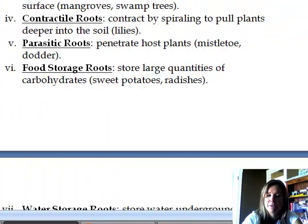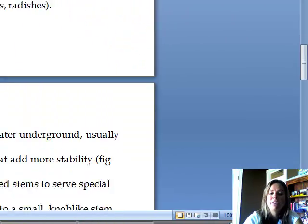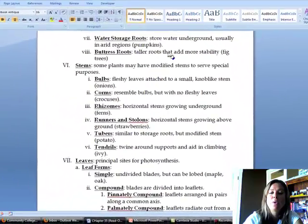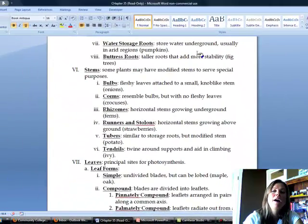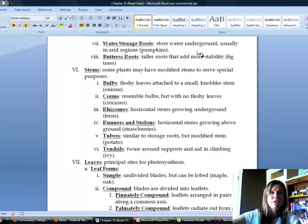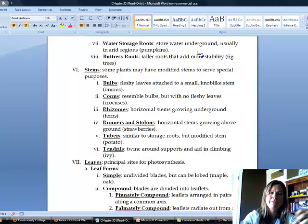The second-to-last type is water storage roots, obviously an adaptation for plants that grow in dry areas. Pumpkins do this — they send out roots that hold on to water so that when it gets too dry and the plant would die, it can use that reserve. When you pull them out of the ground intact, they look like a bunch of clear grapes that are just full of water.